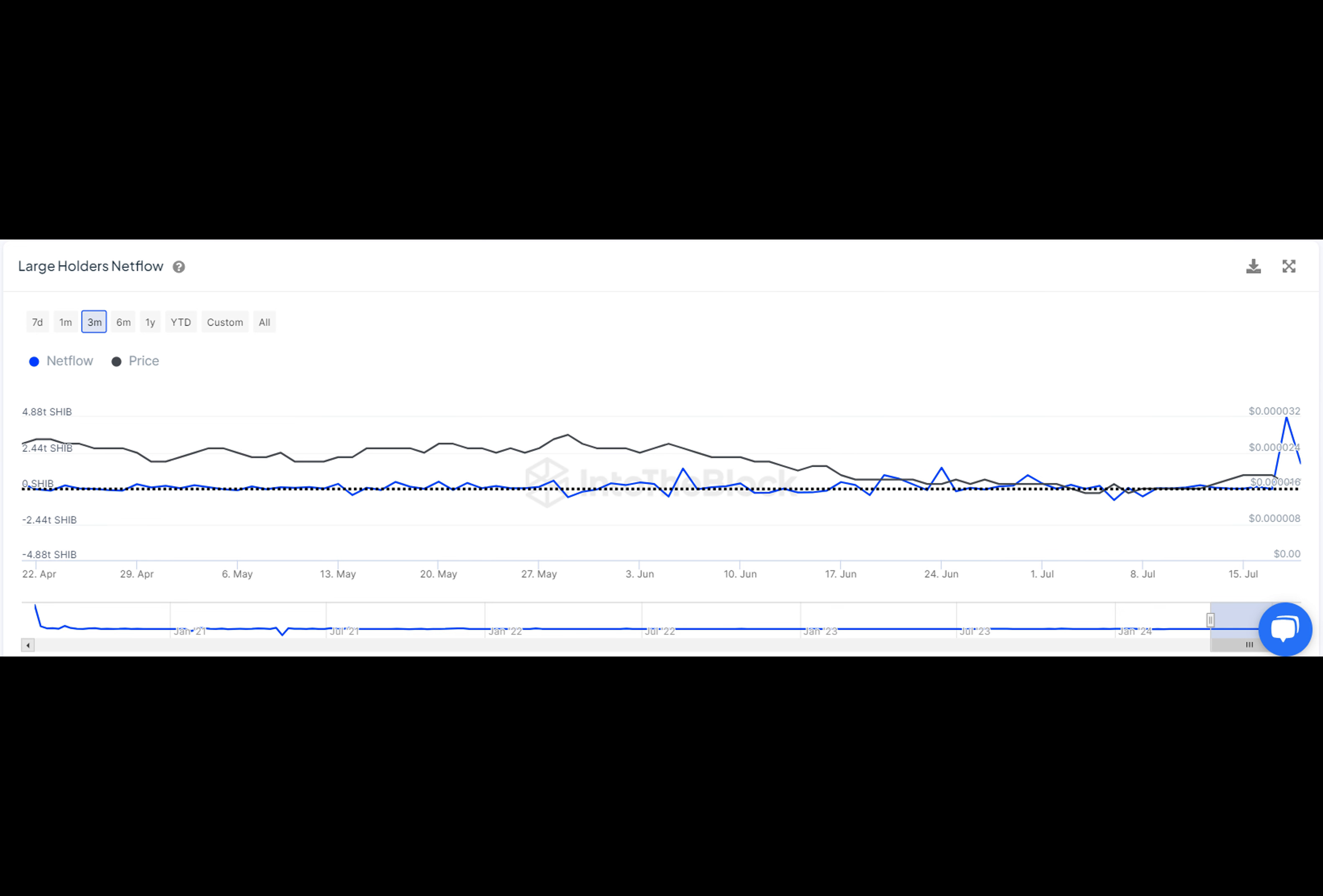What if I told you about a digital coin named Shiba Inu that's been making waves lately? Imagine a world where this cryptocurrency has surged a whopping 2,649% in just a week. Large holders are moving their stakes like never before.